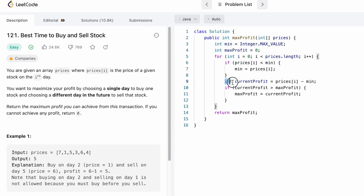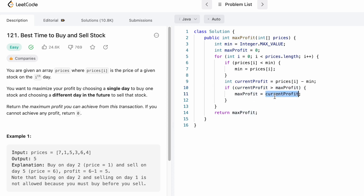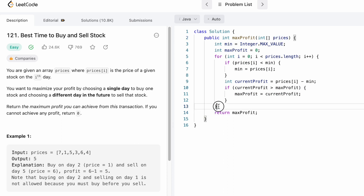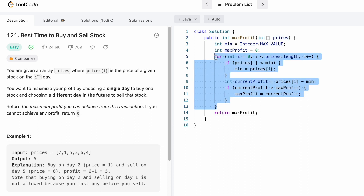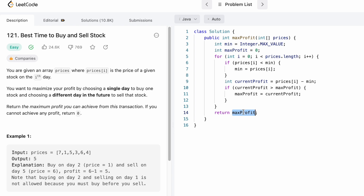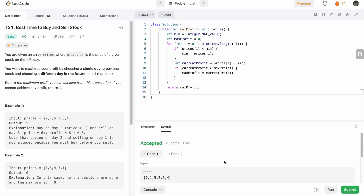If the current element is less than minimum, we assign it to minimum. After finding the minimum, we calculate the current profit by subtracting minimum from prices[i]. We then compare the current profit with max profit — if current profit is greater than max profit, we assign current profit to max profit. This happens for every day, where the number of days is the length of the prices array. Once we reach the last day, we exit the loop and return the value inside max_profit.